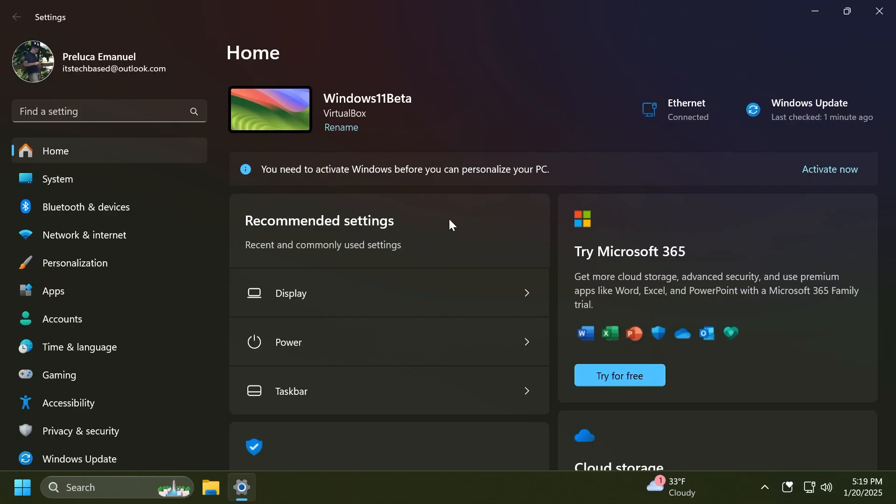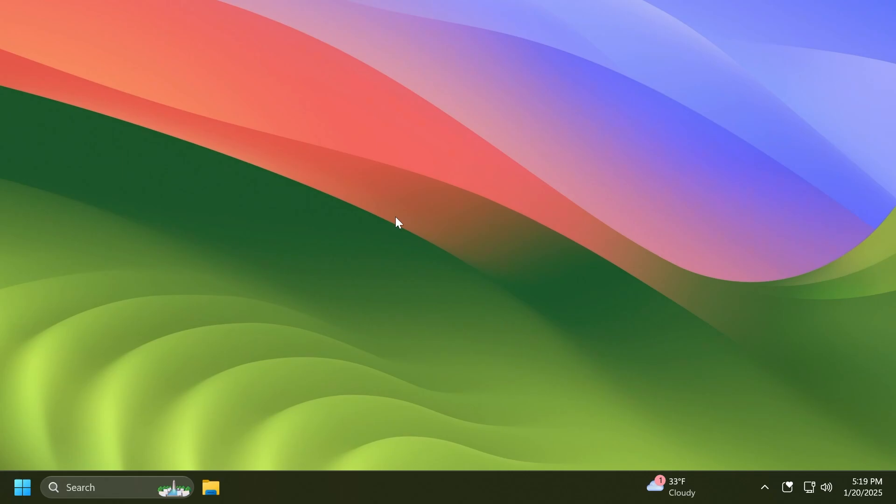Also, two new known issues related to Settings. First of all, the homepage of Settings may crash. If you are impacted by this, you should still be able to open specific settings pages directly by searching for them from the taskbar. And there's also a new known issue where the two new enterprise-specific device info and accessibility preferences cards are showing up on non-managed PCs signed in with Microsoft accounts.